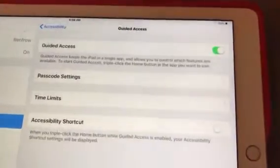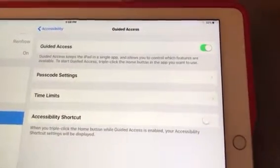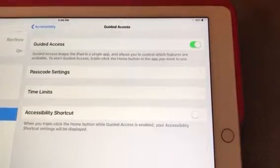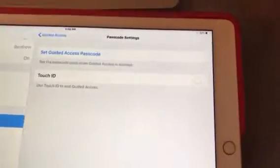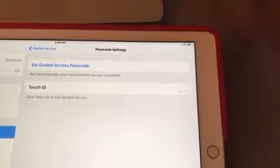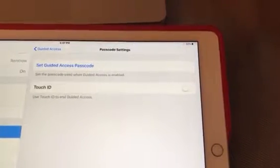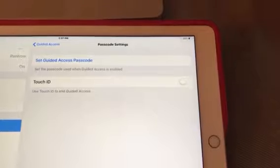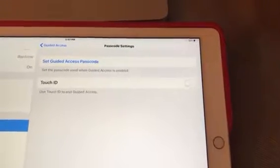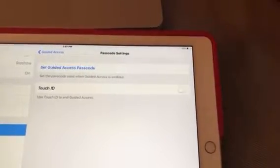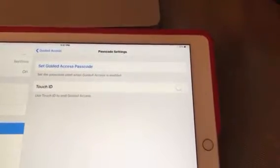If you go in, it's basically a toggle switch on or off and you can set passcode settings as well. Under passcode settings you can set a password, or you can use Touch ID which would be your thumbprint. I already have a code in there which is my regular passcode.